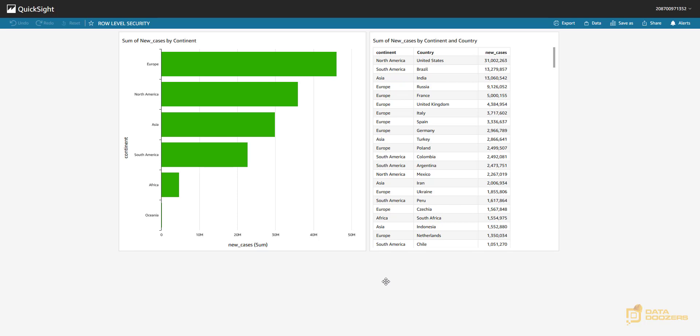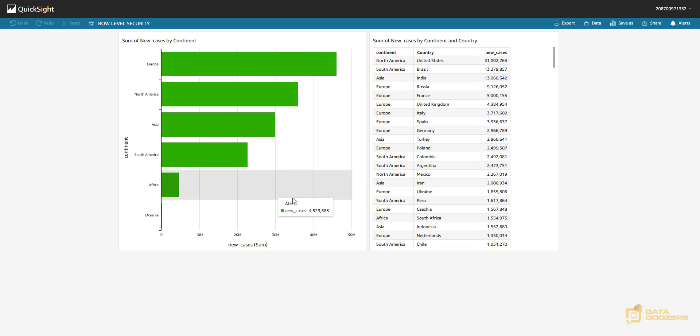We're going to use the COVID data set, the one that we created from the CSV file, and in this simple dashboard you can see the total cases by continent and the total cases by continent and country sorted in a descendant manner. So right now I can see all the continents.